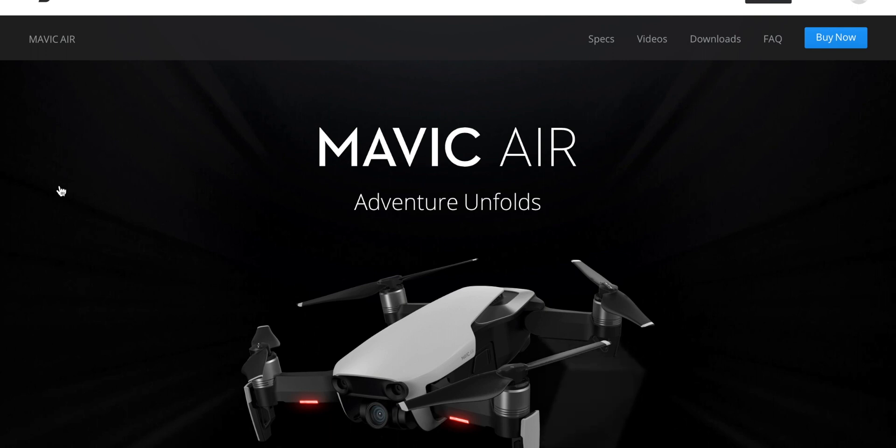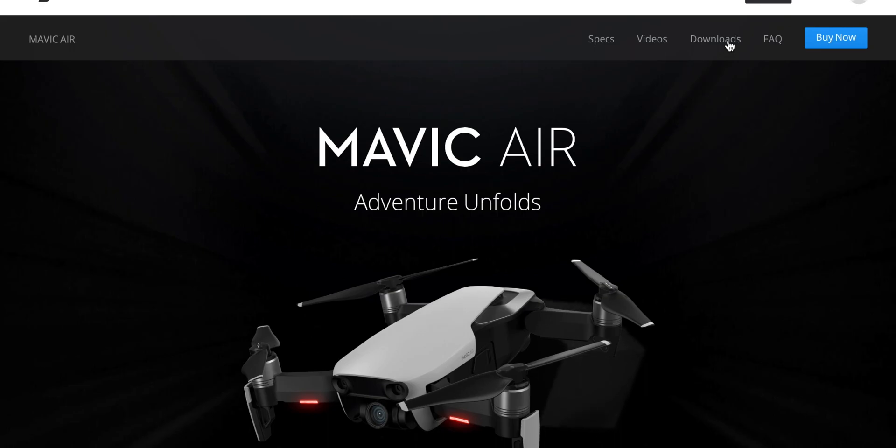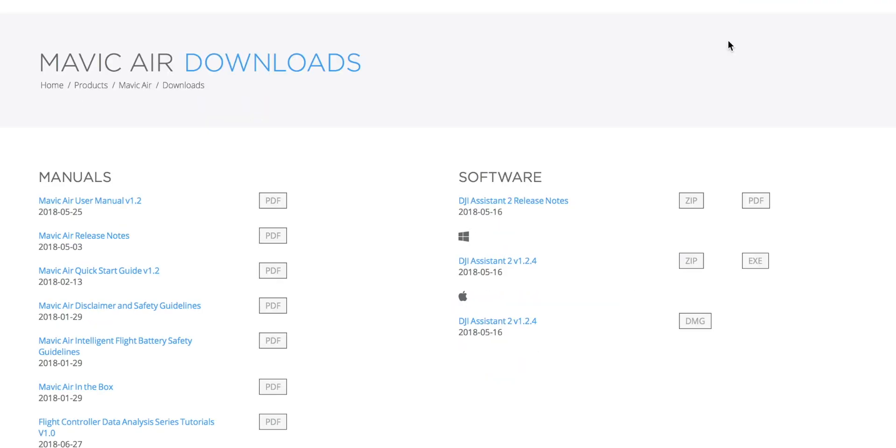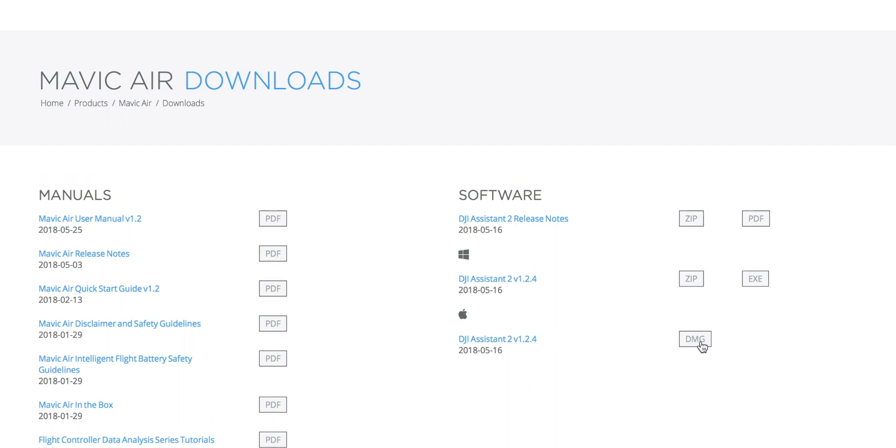Once the page loads up, you will go to the top right corner and hit where it says download. That will pull up all the available software to download. The one that you're gonna be looking for is DJI Assistant 2 version 1.2.4, whether you have a Windows computer or Mac.